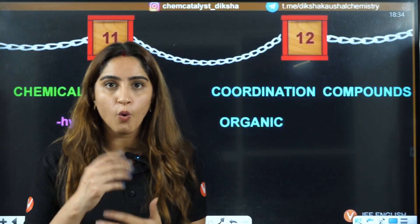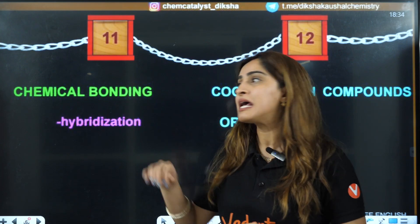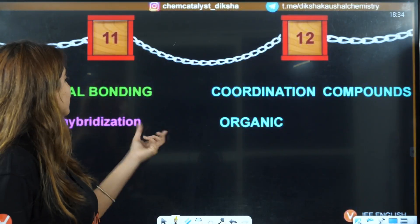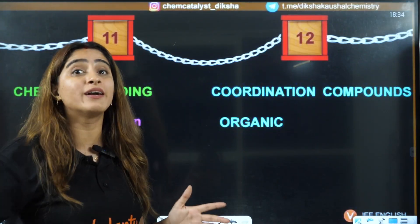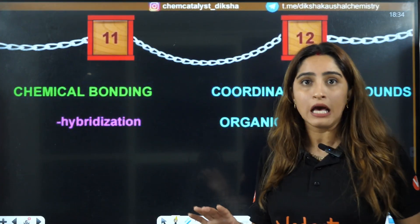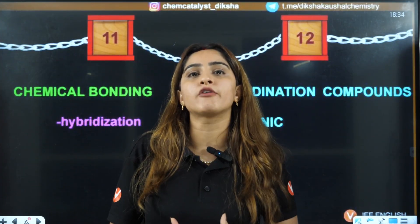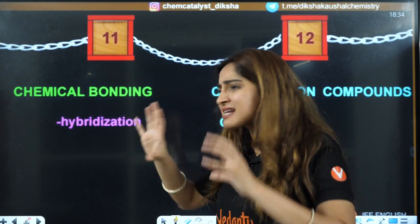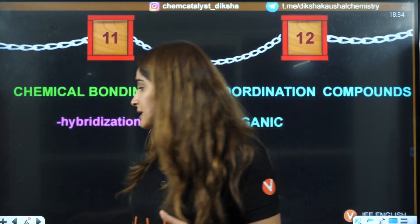If you want to study Coordination Chemistry, go through hybridization first — the theory is similar, and the way we fill electrons is also similar. Before hybridization, electronic configuration is a must, which comes from Structure of Atoms. For Organic Chemistry, Chemical Bonding is also very important — in Chemical Bonding we learn about sigma bonds and pi bonds, and how molecules are formed. Understanding how atoms form molecules is essential to visualize reaction mechanisms.